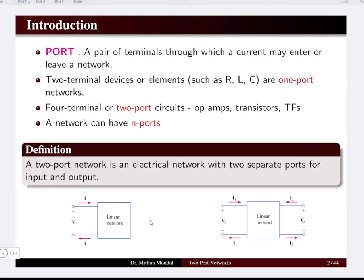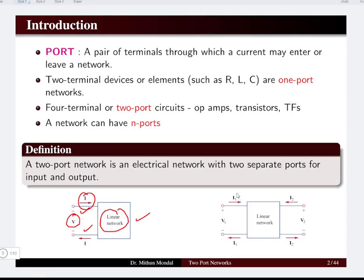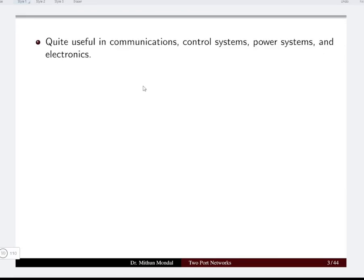If you have a linear network with only one port — a pair of terminals — when we apply a voltage, the current will enter or leave the network at that port only. Whereas if you have a two-port network, we will have two separate currents entering or leaving the network, with four terminals in total. These networks are commonly used in communications, control systems, power systems, and electronics.